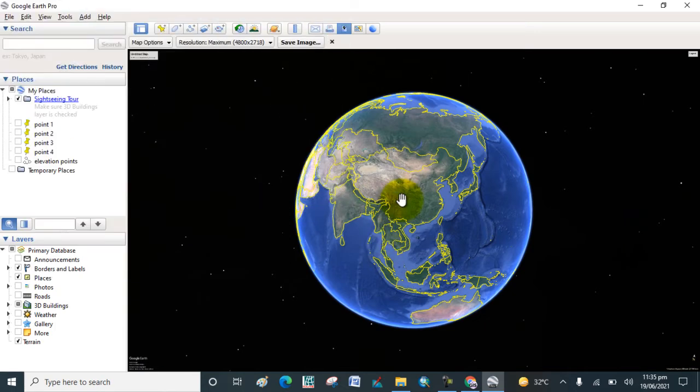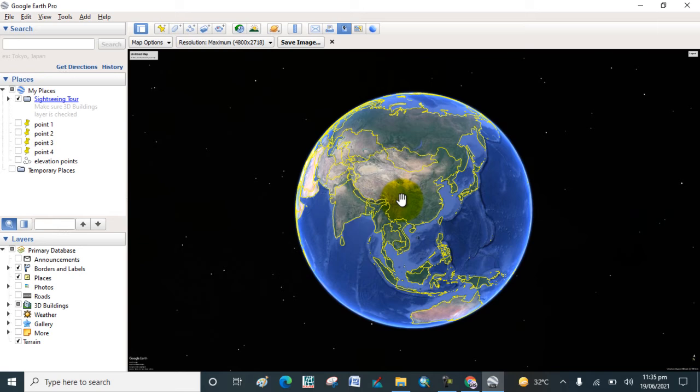Now this is Google Earth and you can go to your study area and search your location for which area you want to download the satellite image with high resolution.